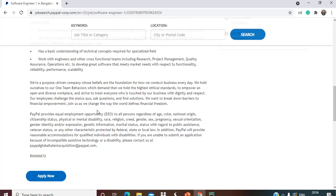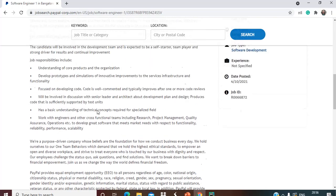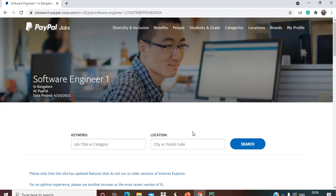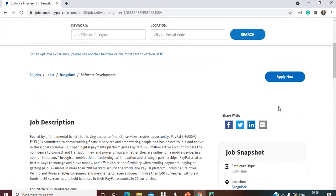There's some other information given - just go through it once. Now for applying, what you have to do is simply click the Apply button.